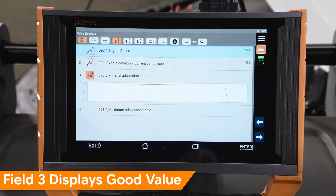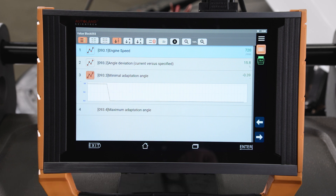A value greater than plus or minus 5 degrees indicates a problem with camshaft timing. Most times, this will be worn timing chain components.